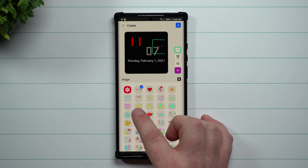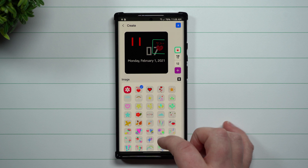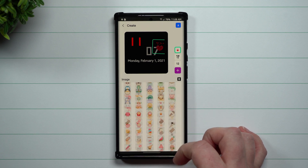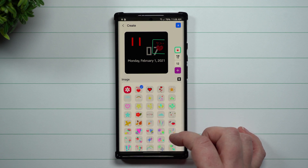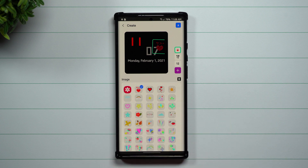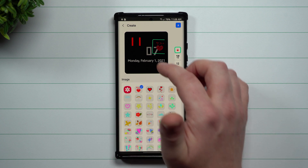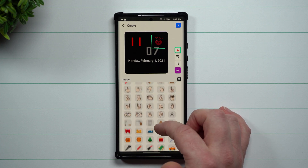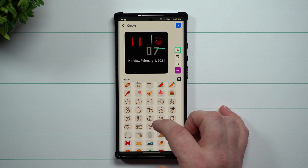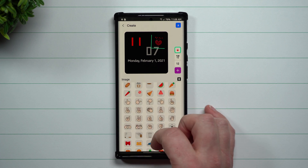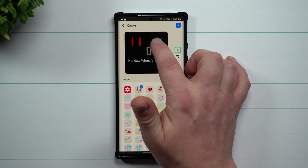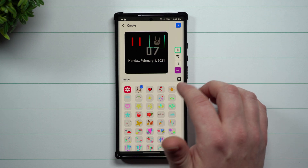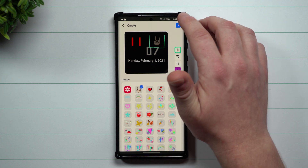Now we're going to go inside of this little icon area. If you wanted to put in any of these logos or little icons you can, or you can put in any image from your gallery. I'm not going to go through my entire gallery since I want this to be a quicker video, so I'm going to go with the rock fingers icon right there.